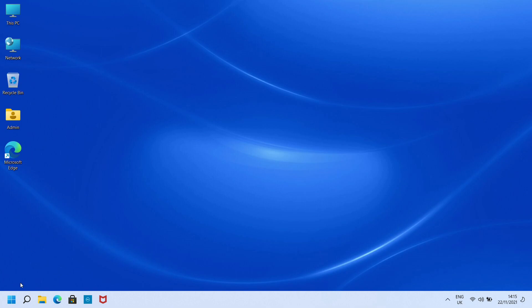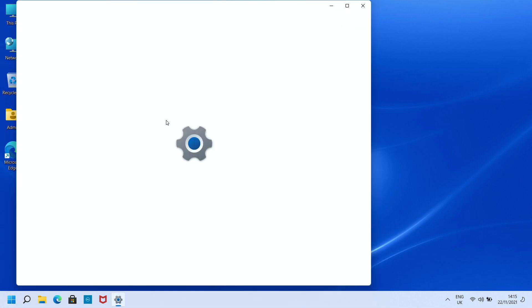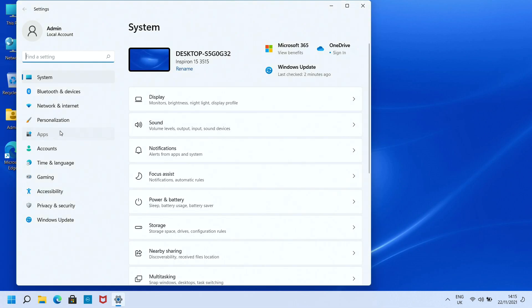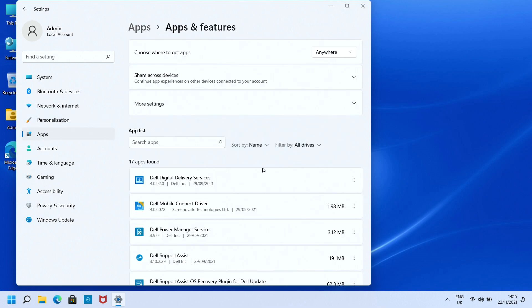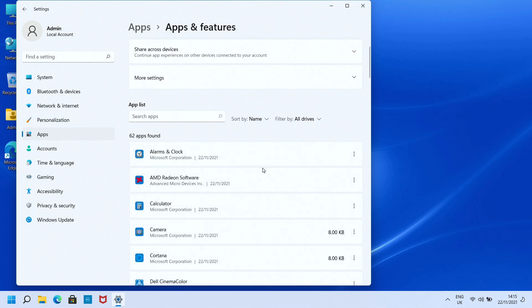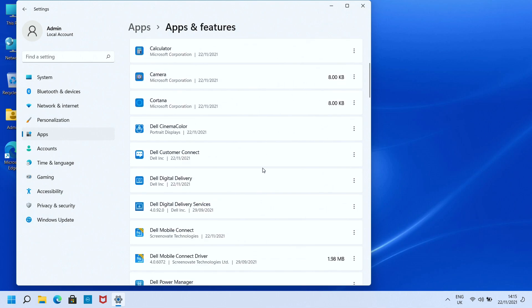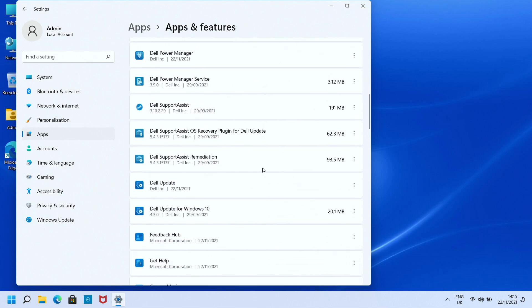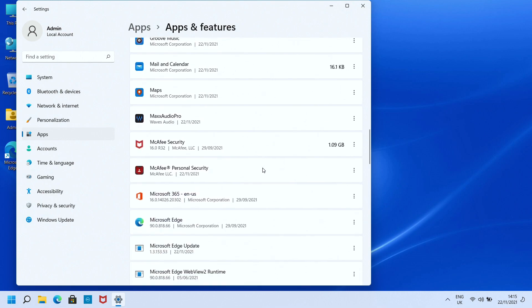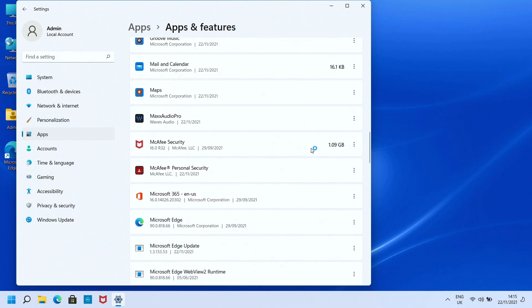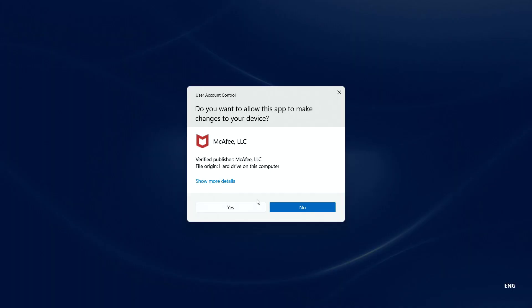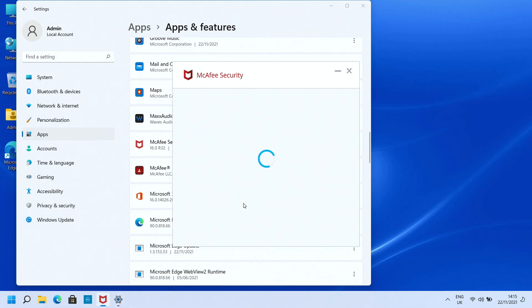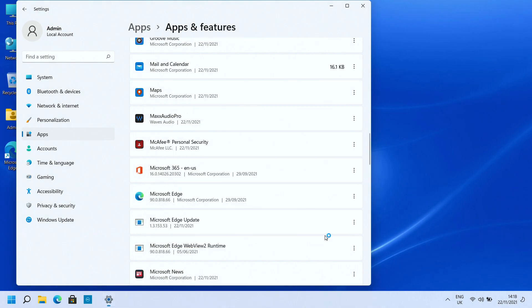The next one we're going to do is remove some applications. To do that, go into the start menu, click on settings, go to apps, then apps and features. We're going to find all the software we don't want installed and uninstall it. The first one here is McAfee Security. I'm going to uninstall that and it will want a reboot at the end. Once that's removed, just click on restart.